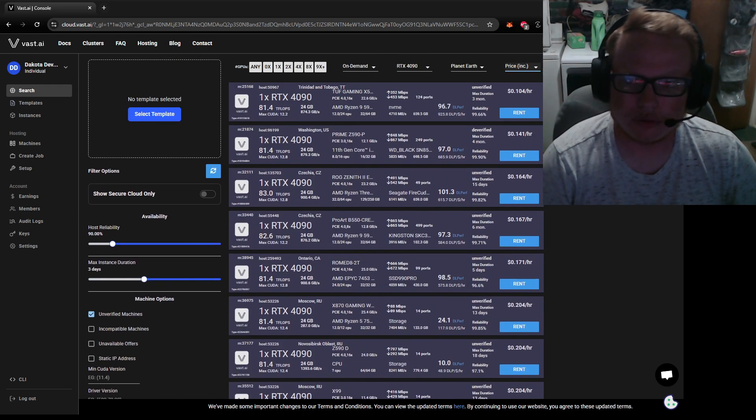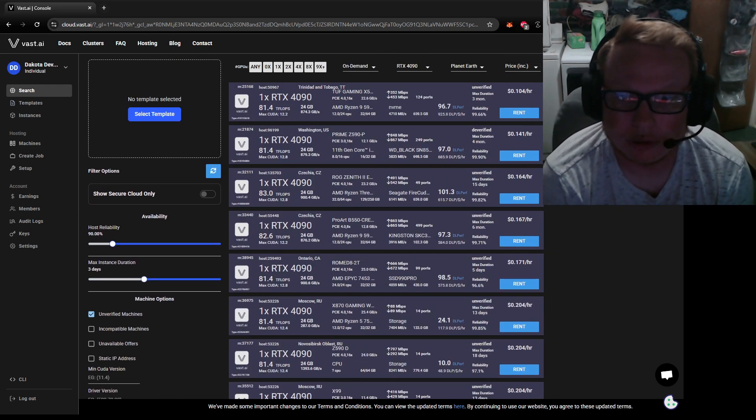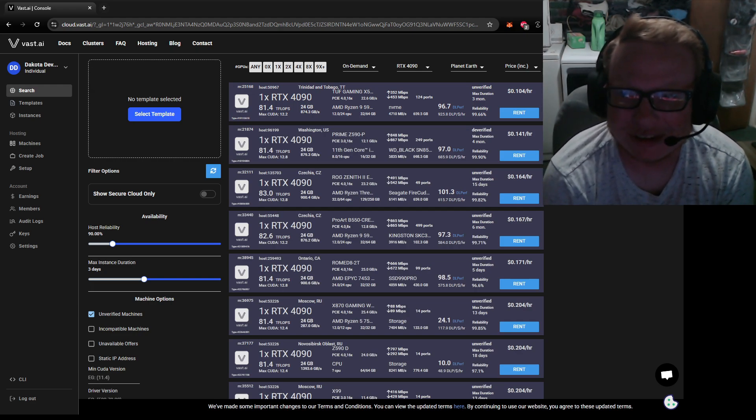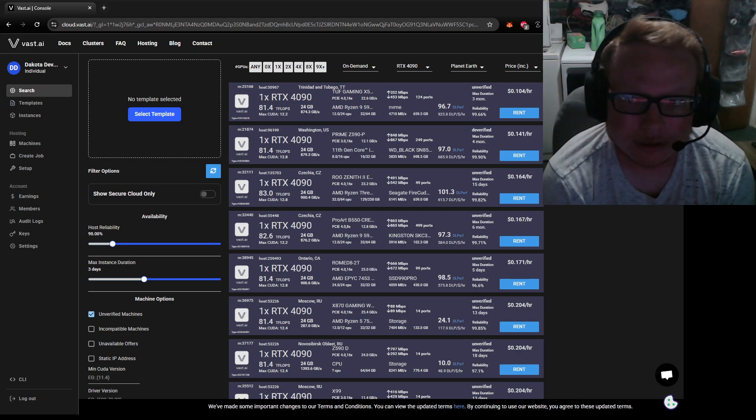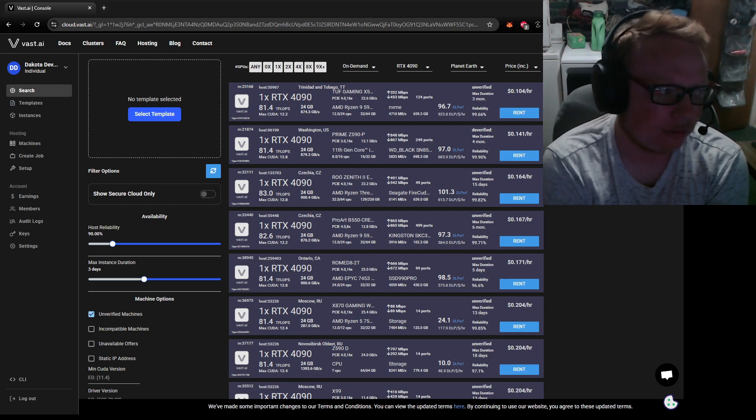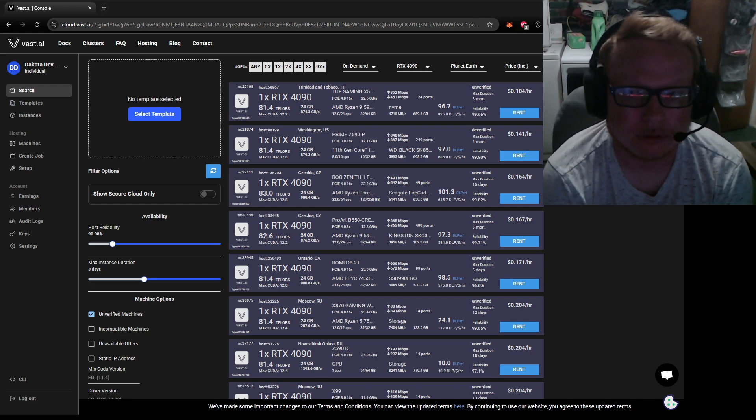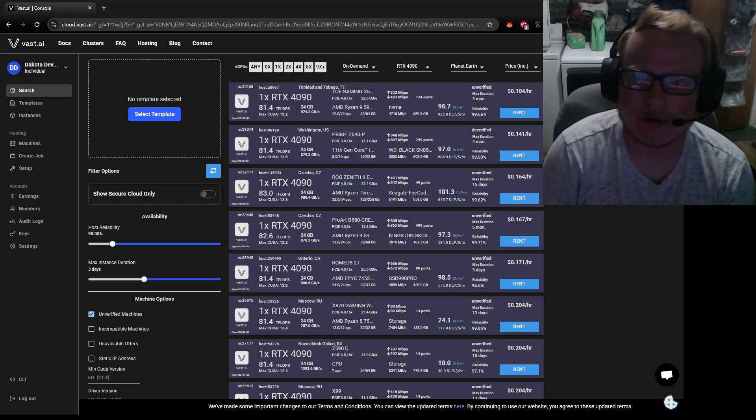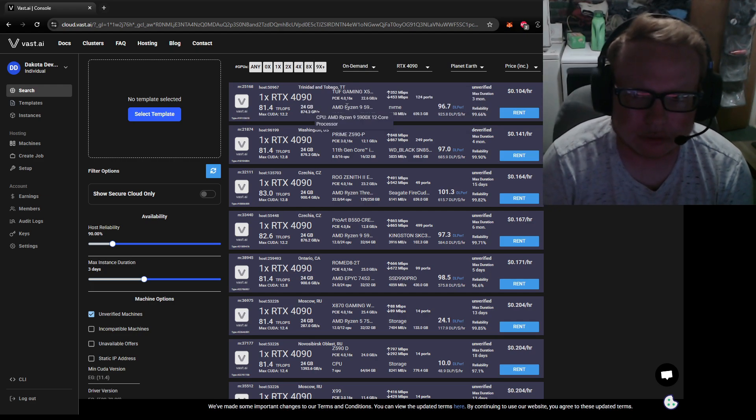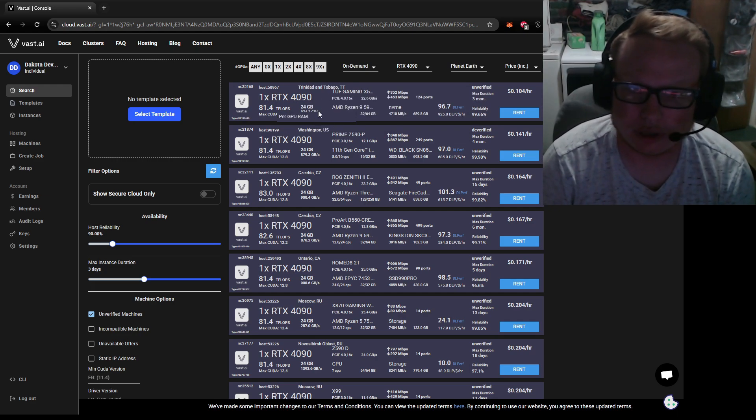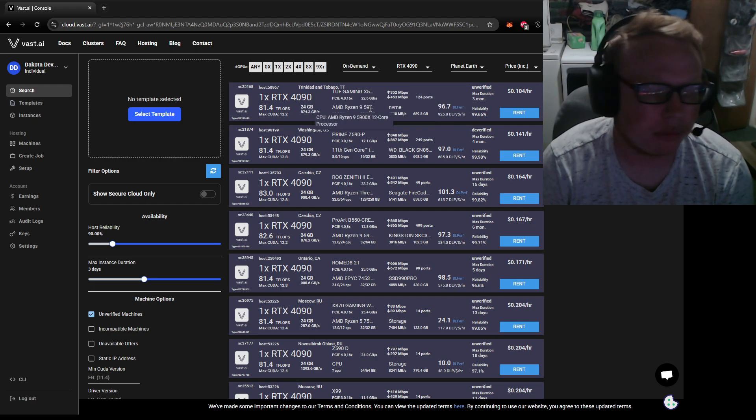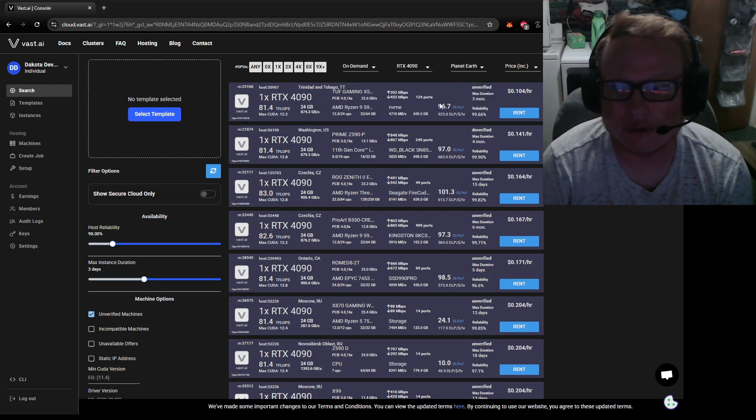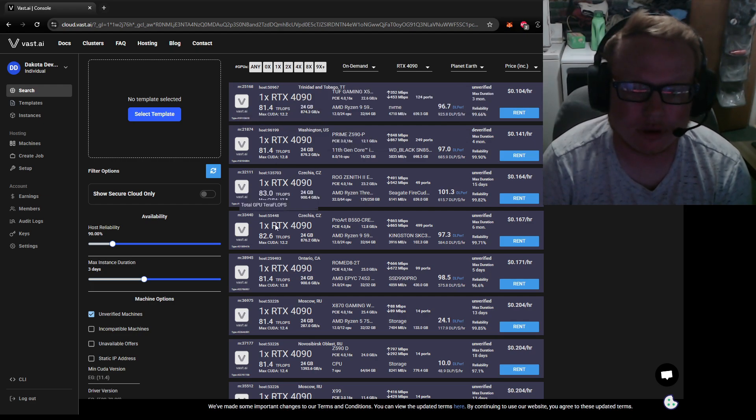So if you look here, we're going to increase, yes. You can see the cheapest 4090 that we can rent on planet Earth is 10 cents an hour. Now that's the whole machine, I think. It's not just renting the 4090. You can see this machine has a 5900X, 12-core, TUF Gaming motherboard—probably just a gaming computer.